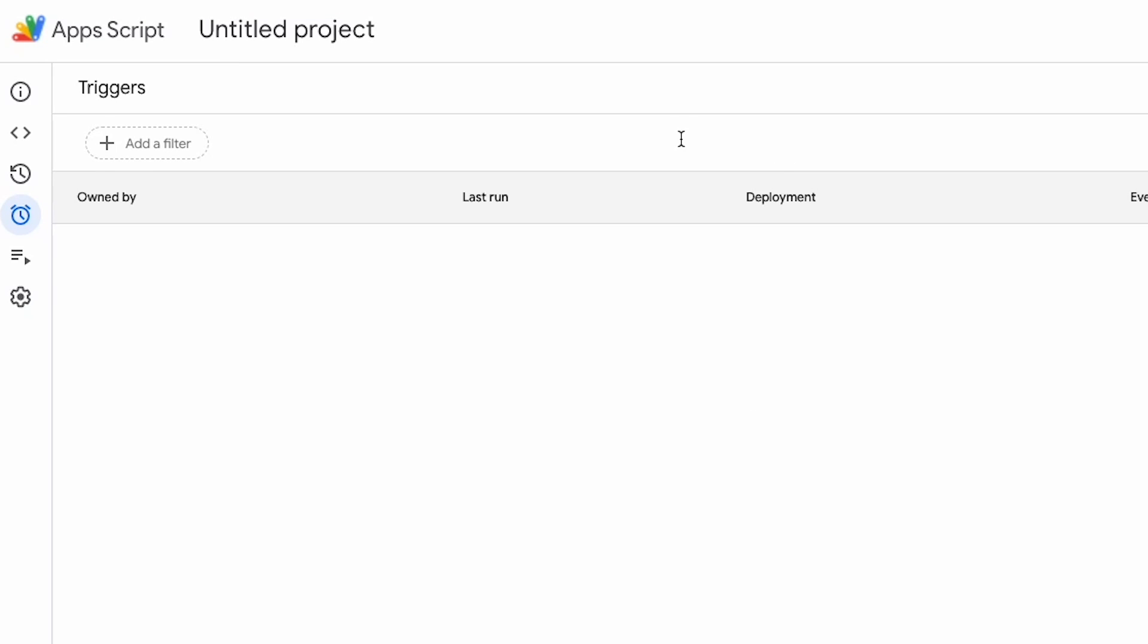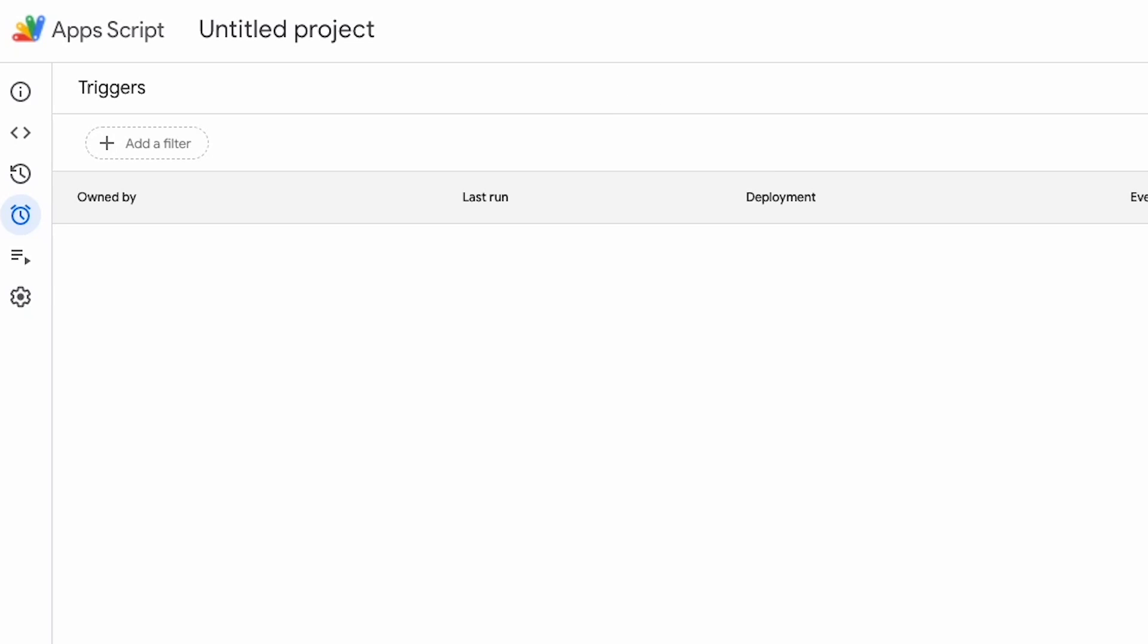The first way is with some code to put a menu on top of the spreadsheet. So back into my code here I've created a function called onOpen and this will run every time the spreadsheet is open.